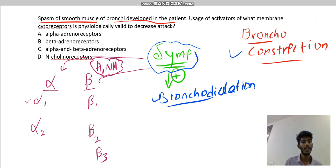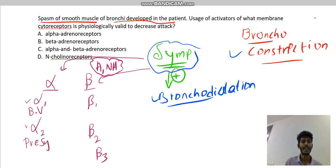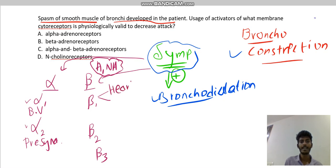Alpha is divided into alpha-1 and alpha-2. Alpha-1 is located in the blood vessels. Alpha-2 is a type of pre-synaptic receptor. Beta is divided into beta-1, beta-2, and beta-3. Beta-1 is located in two locations: the heart and the kidney.